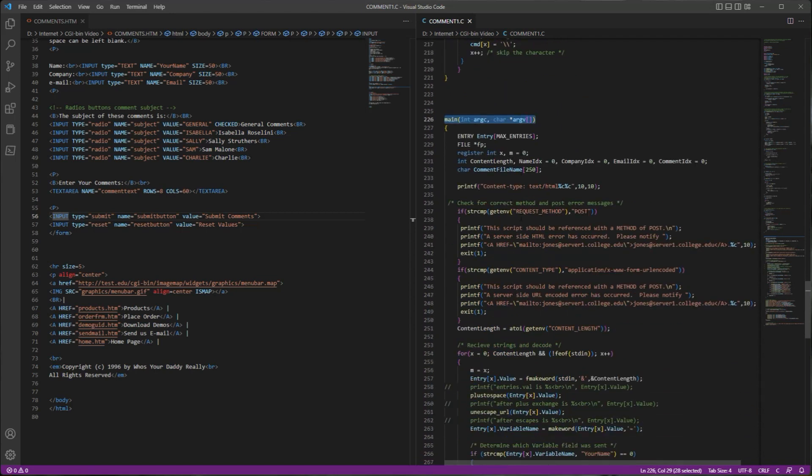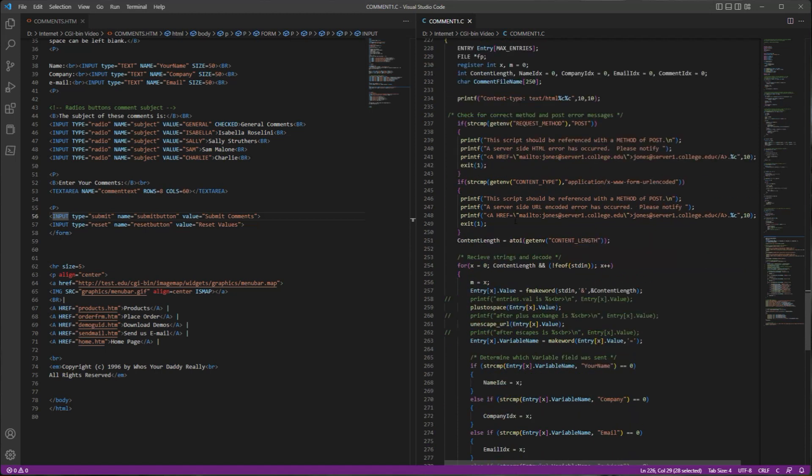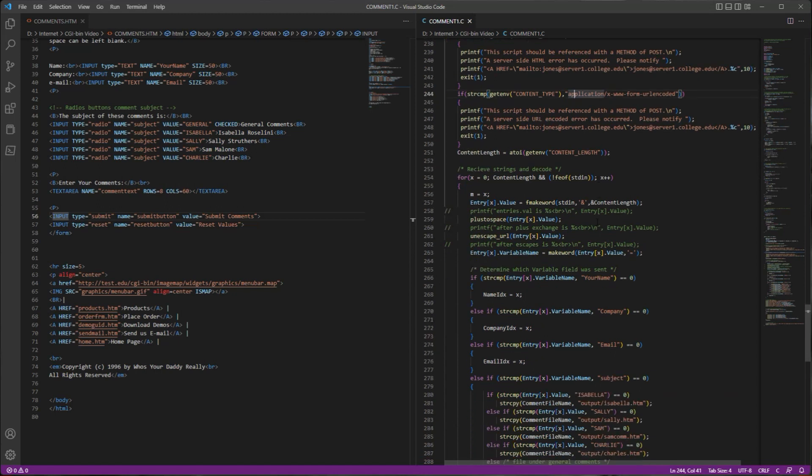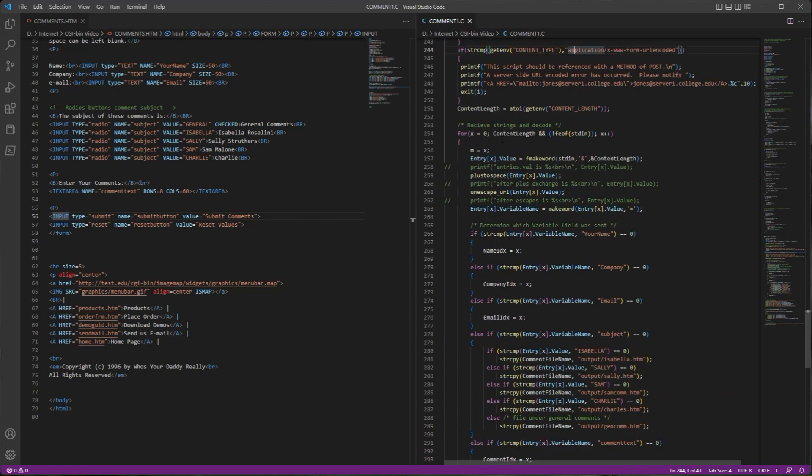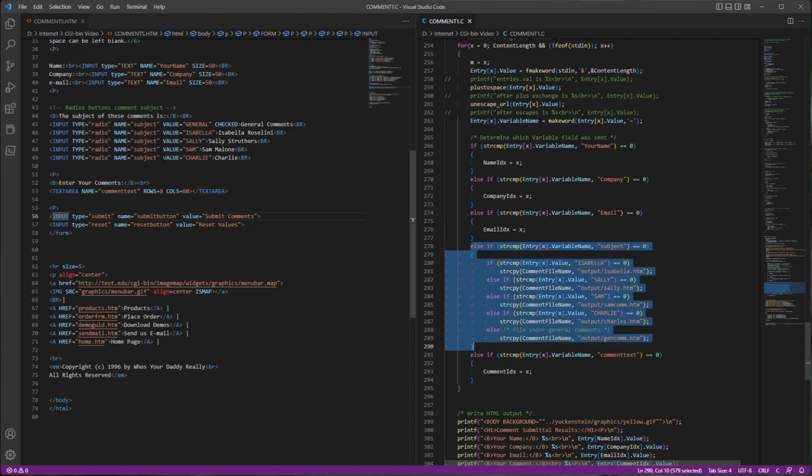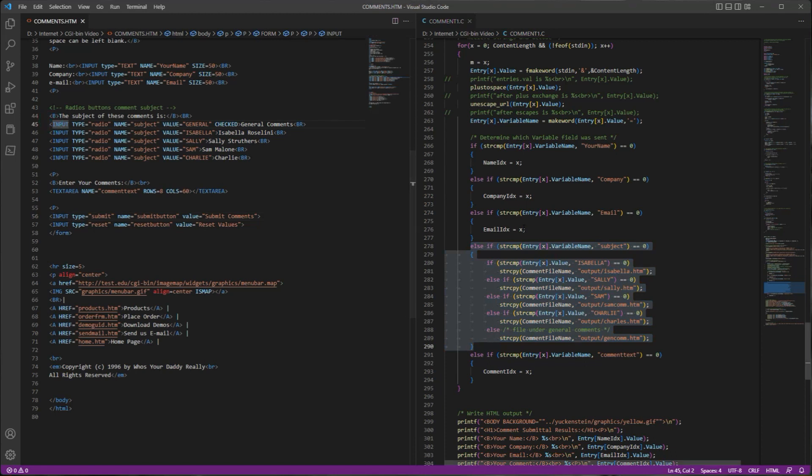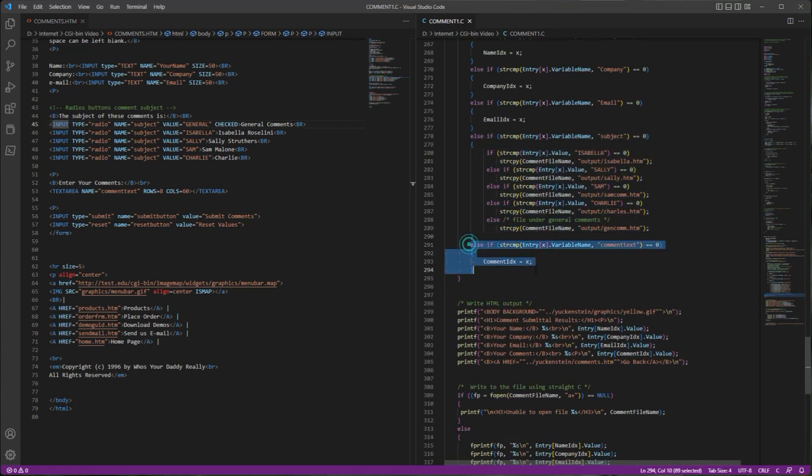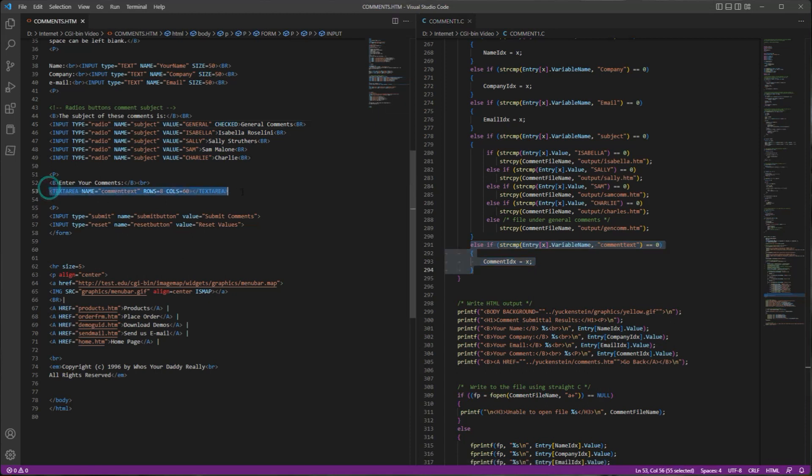So we check and make sure that we're doing a POST, and we check and make sure that our application content type is form URL encoded, and then we start parsing out the form elements. For example, here we're looking at the subject, and that matches up with our radio buttons. Here we're looking at the comment text, and that matches up with our text area.